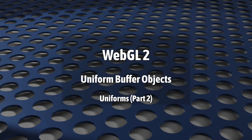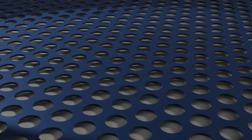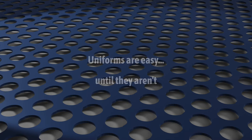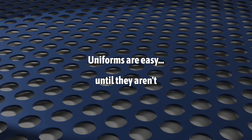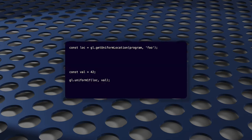If you started building moderately complex WebGL applications, you may have noticed something. Uniforms go from being incredibly easy to use to kind of annoying. They're super easy at first. You just look up their locations, and then at draw time, you make some calculations and upload the new values. It's simple.